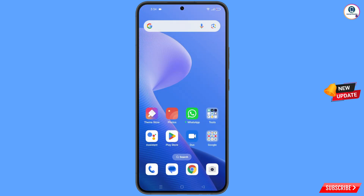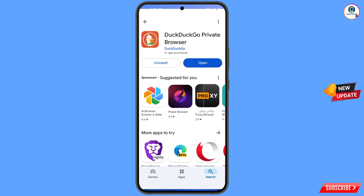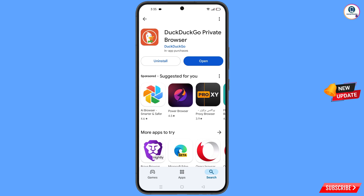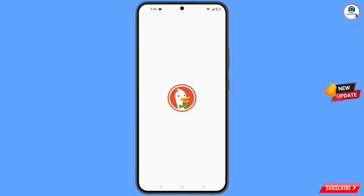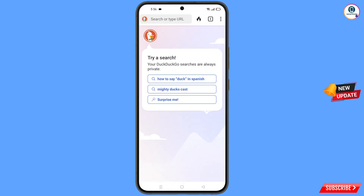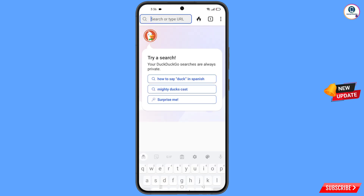Now open the Google Play Store and download and install the DuckDuckGo browser. After installation, open this browser and you will land on the home screen. Now open google.com from here.